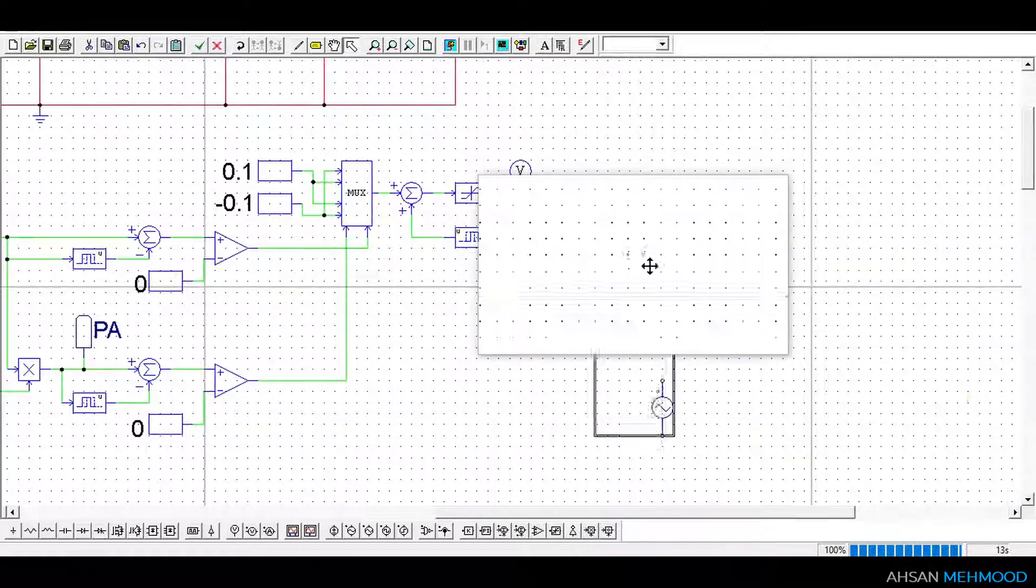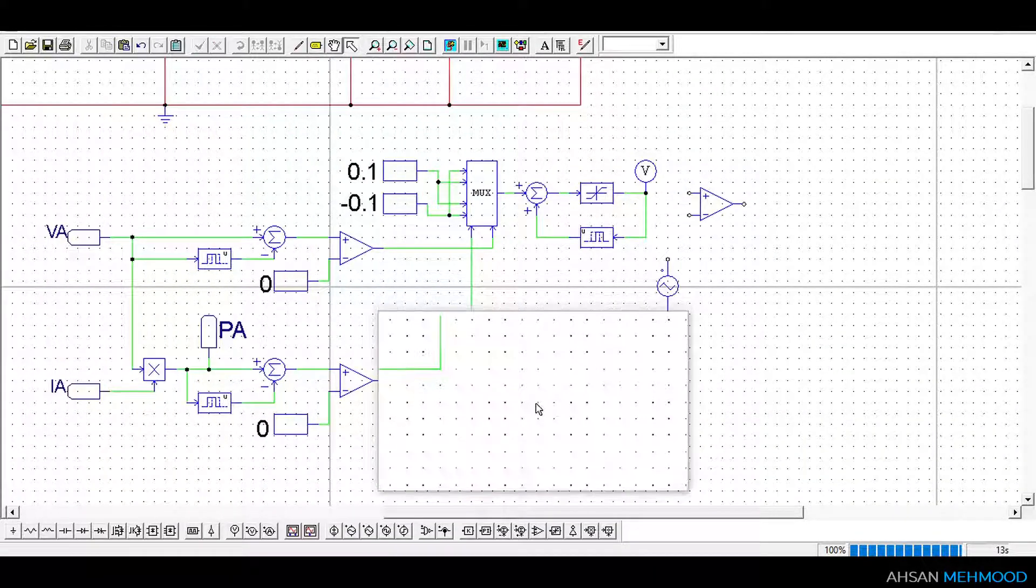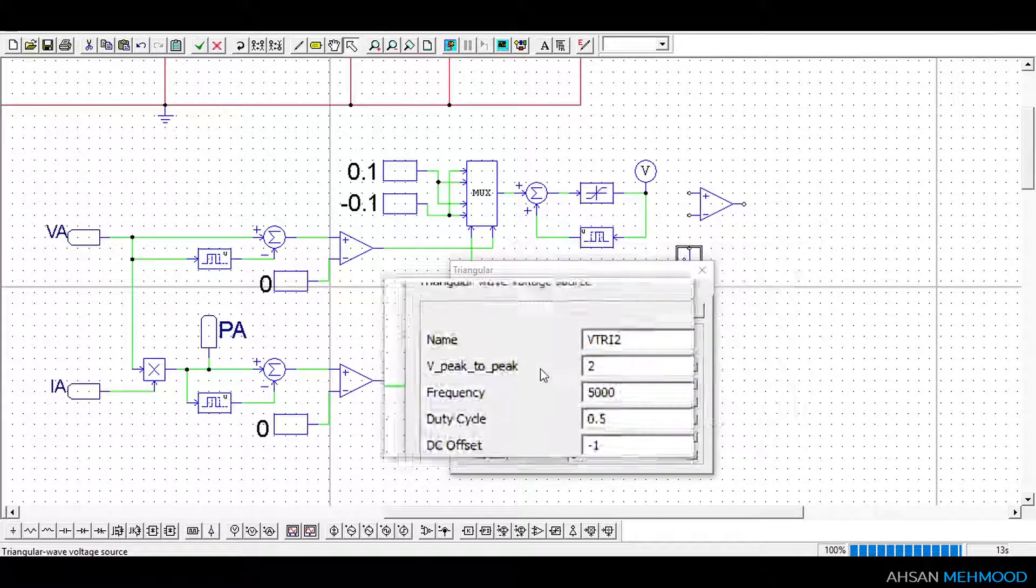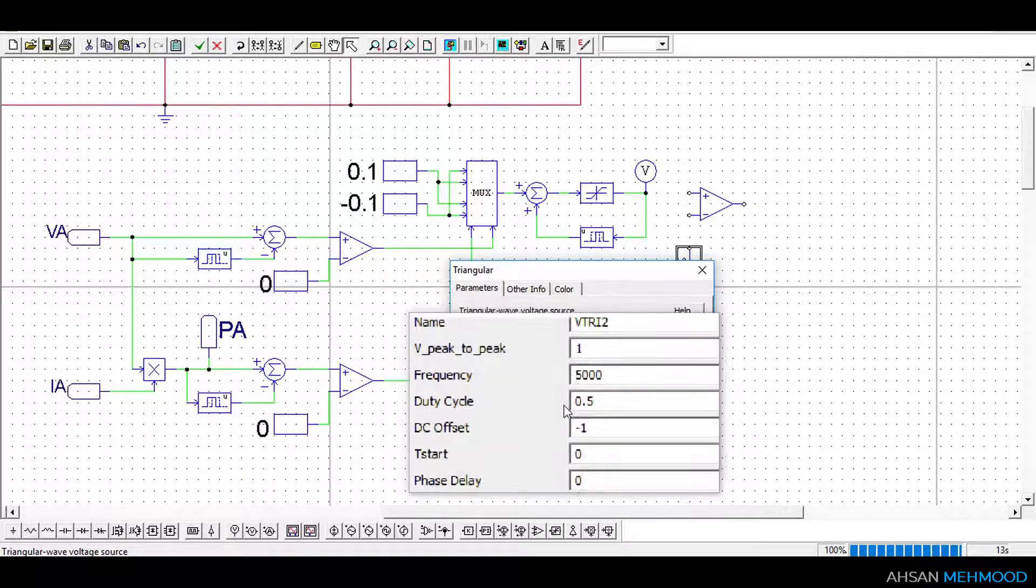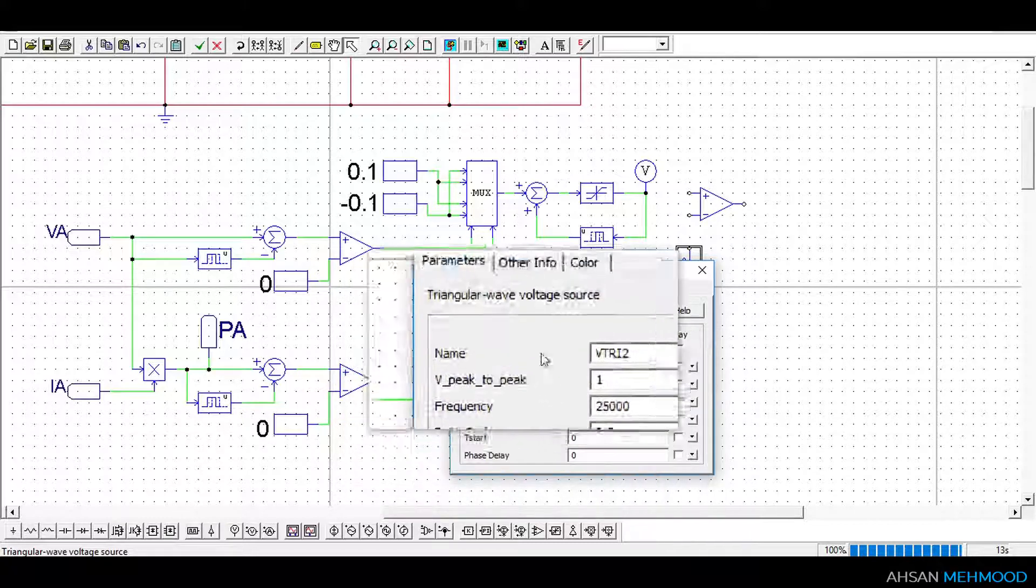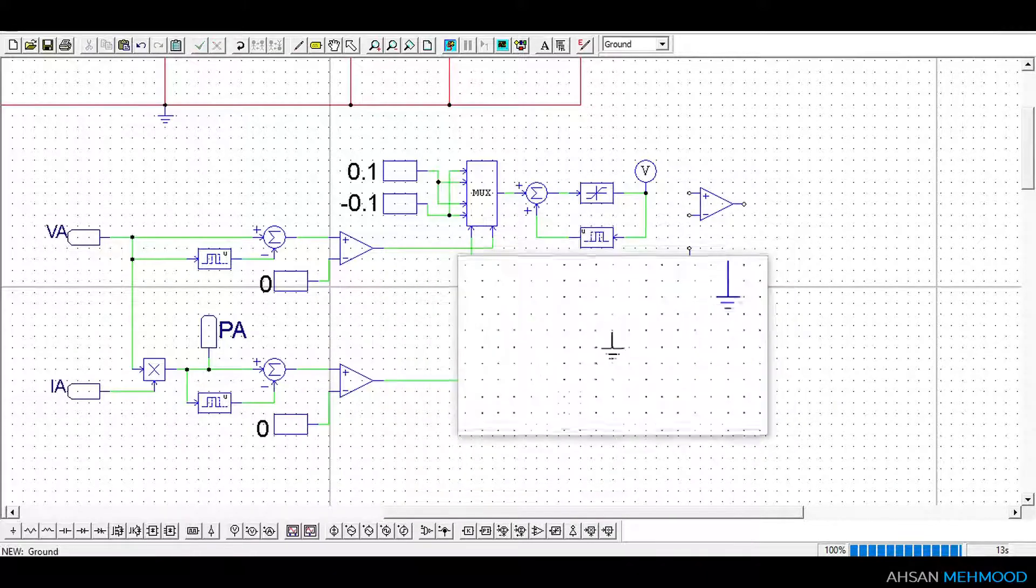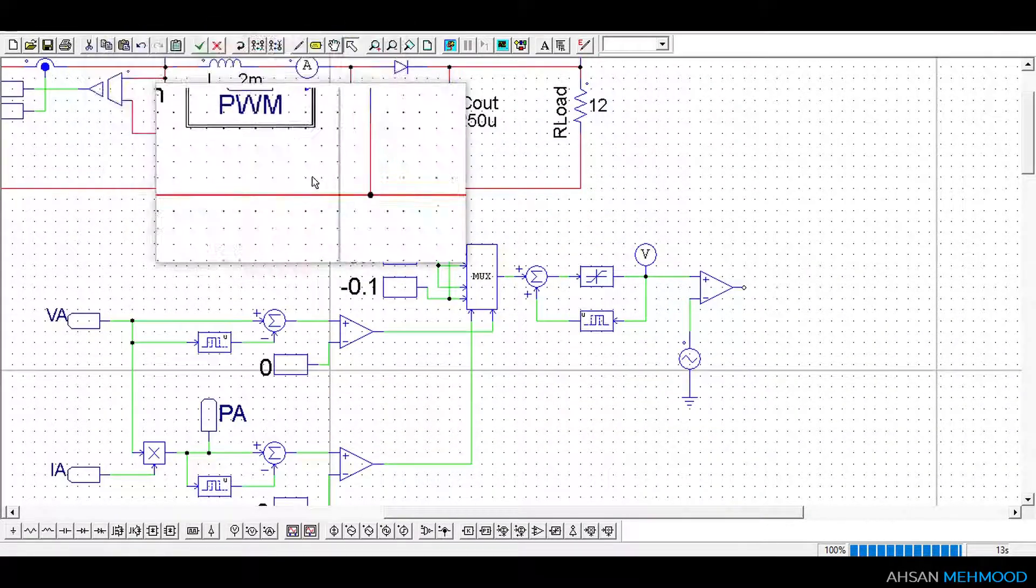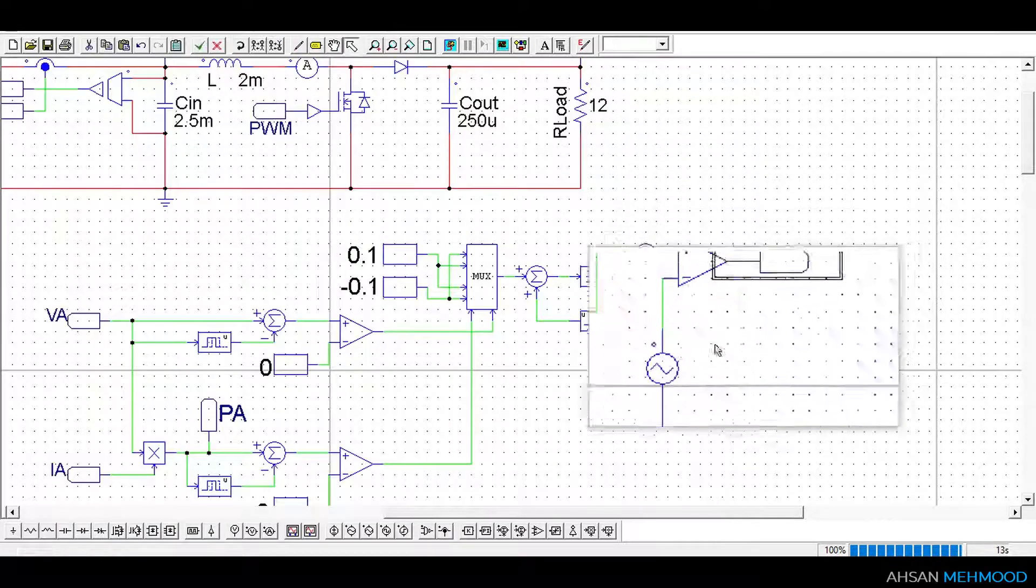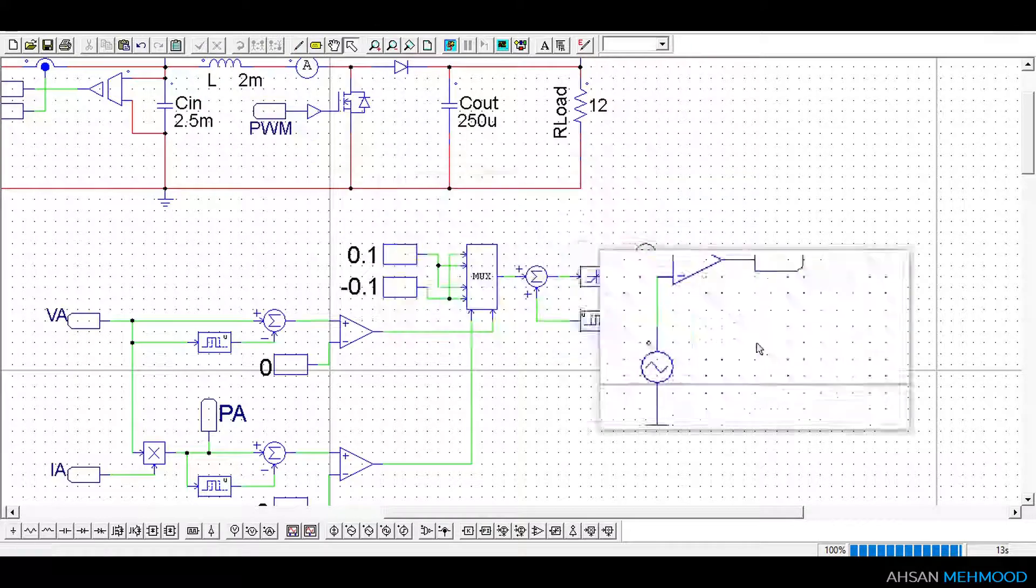The duty ratio produced will be compared to the triangular wave using a comparator to generate a PWM signal. This window displays the triangular voltage source parameters. This triangular wave has a frequency of 25 kHz which is also the boost converter's switching frequency. The comparator's output is a PWM signal which is sent to the MOSFET switch via the on-off controller.